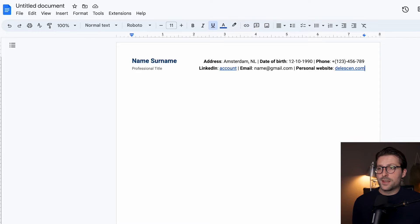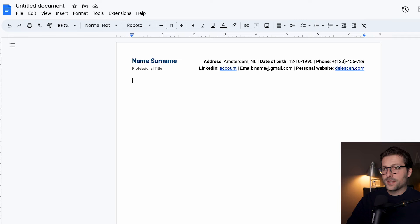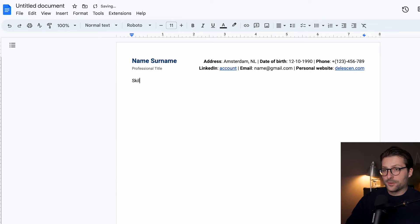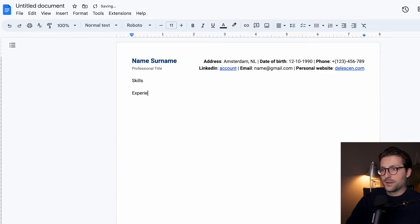So now it's time to include some other sections. For this video, I start with the skills section, and press enter twice, experience, education, and projects.